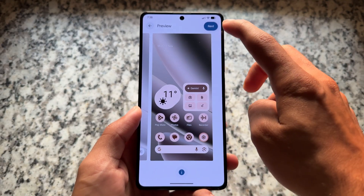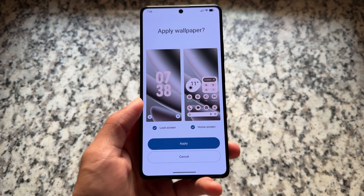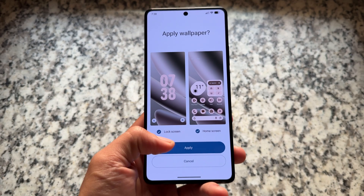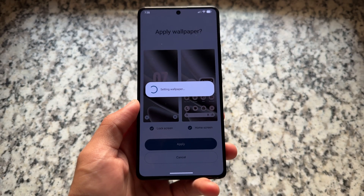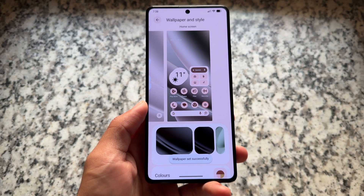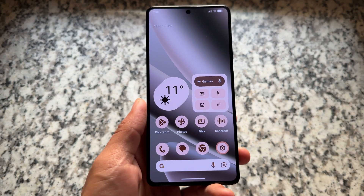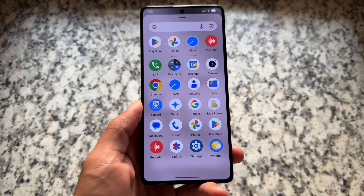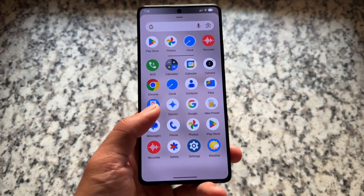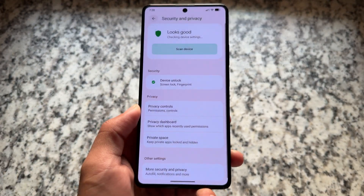When you try to apply any wallpaper, you'll see a different preview UI, and clicking next shows a newly introduced UI. In terms of UI, QPR1 has some major changes. If you're a Pixel device user, these things might not be new since it's already available on Pixel devices, but for custom ROM users these are relatively new.